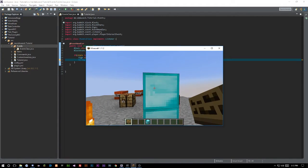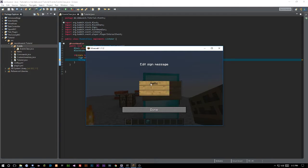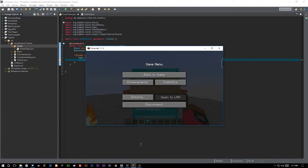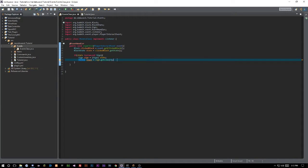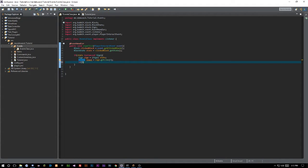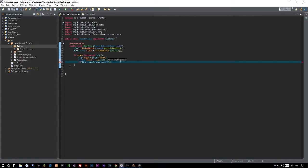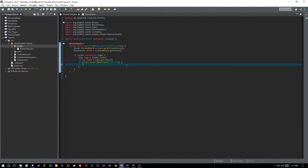This is going to return the value of the first line of the sign. So if I had written 'hello' on the sign, it would print out 'hello' because that is line zero. Then we want to say `if (lineOne.equalsIgnoreCase(...))` — we always want to use `equalsIgnoreCase` so we don't have to worry about capitalization. We'll check if it equals something like `[test]` or `[tutorial]`.